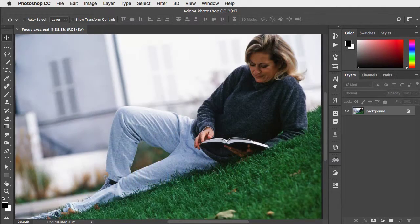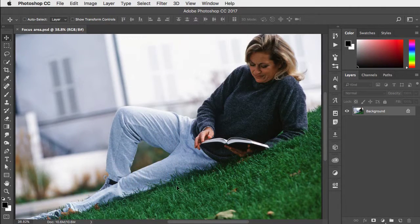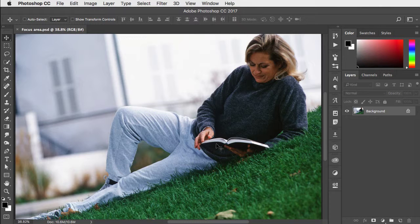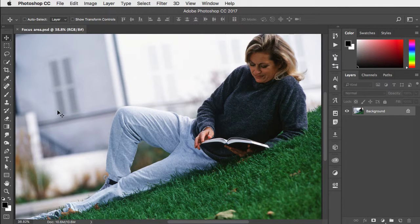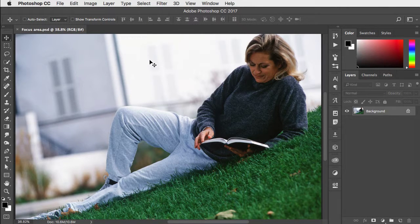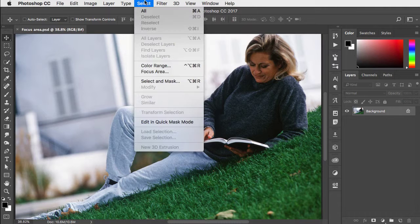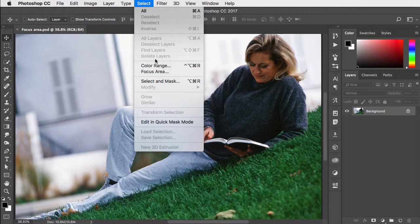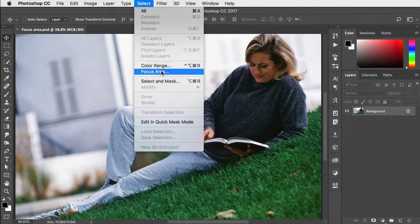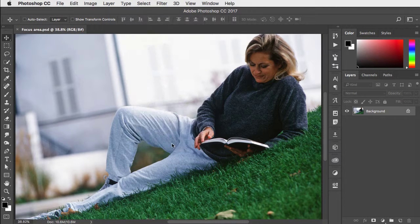Photoshop offers a quick way to select in-focus areas in an image and remove the out-of-focus areas. Go to the Select menu and choose Focus Area.